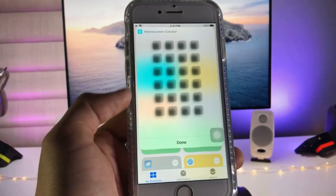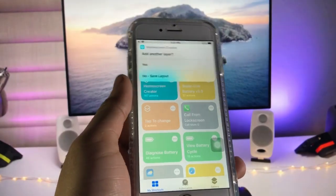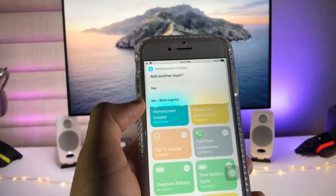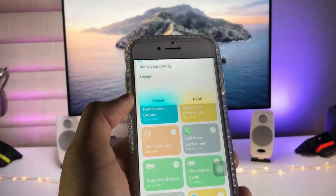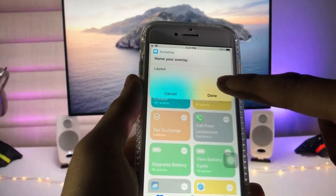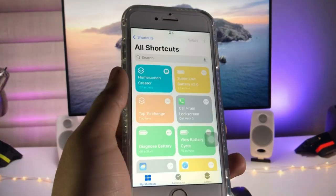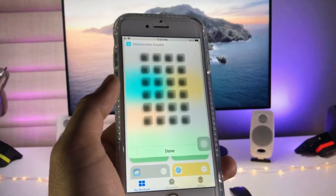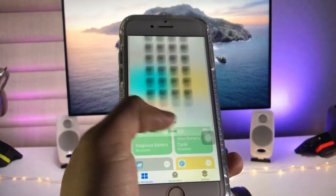Tap on 'Done', then click on 'No, Save Layout' to save the layout. Tap 'Done' again and click 'OK'. Wait here and it will show you the shadow back effect. Click on 'Done' once more.